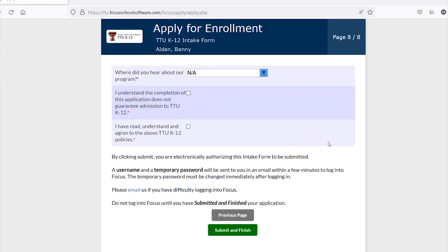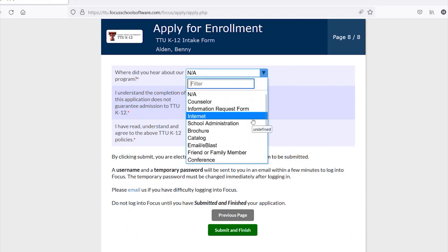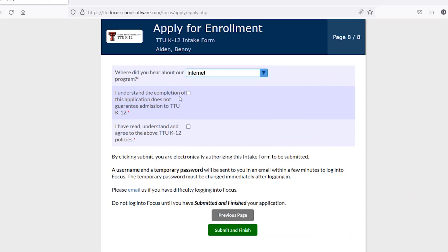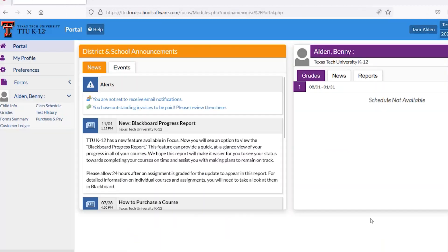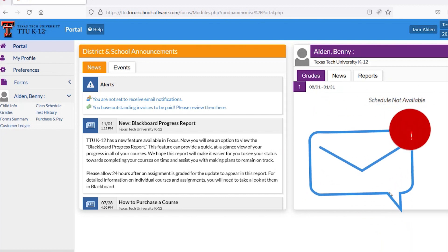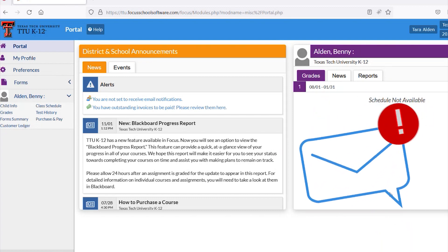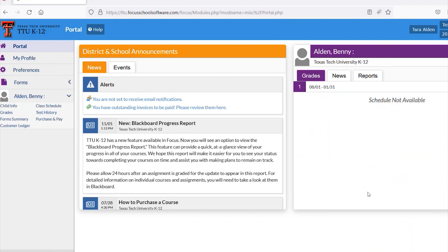The final form will ask how you heard about the program and whether you have read and agreed to the TTU K-12 policy and forms. Upon pressing submit and finish, you will be taken to the portal. You should also receive a copy of your user credentials to access the system.